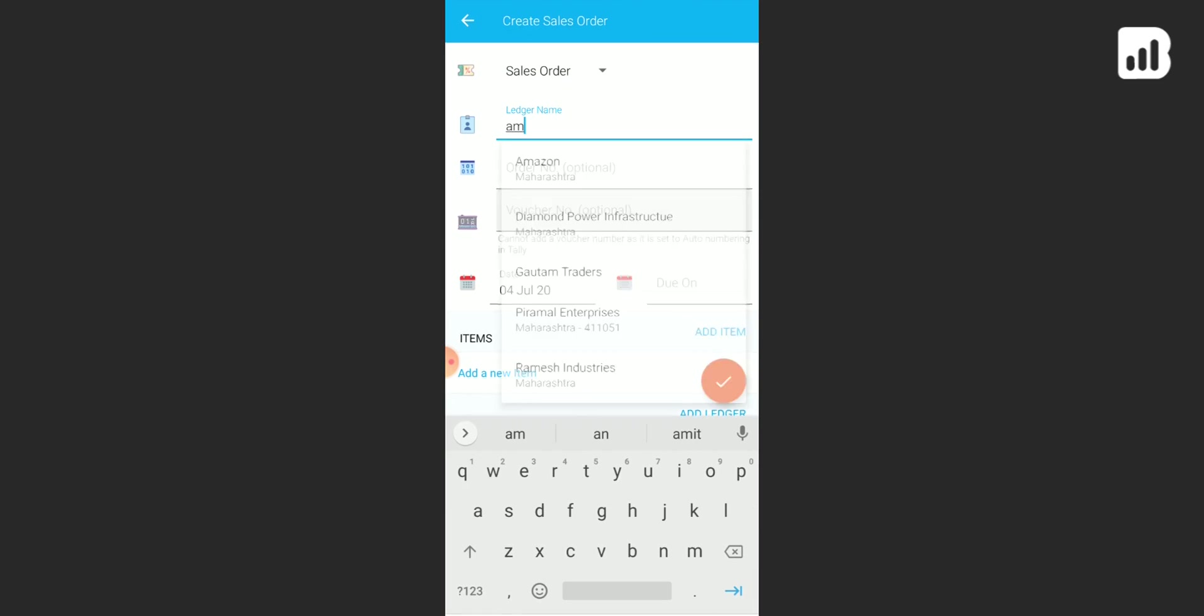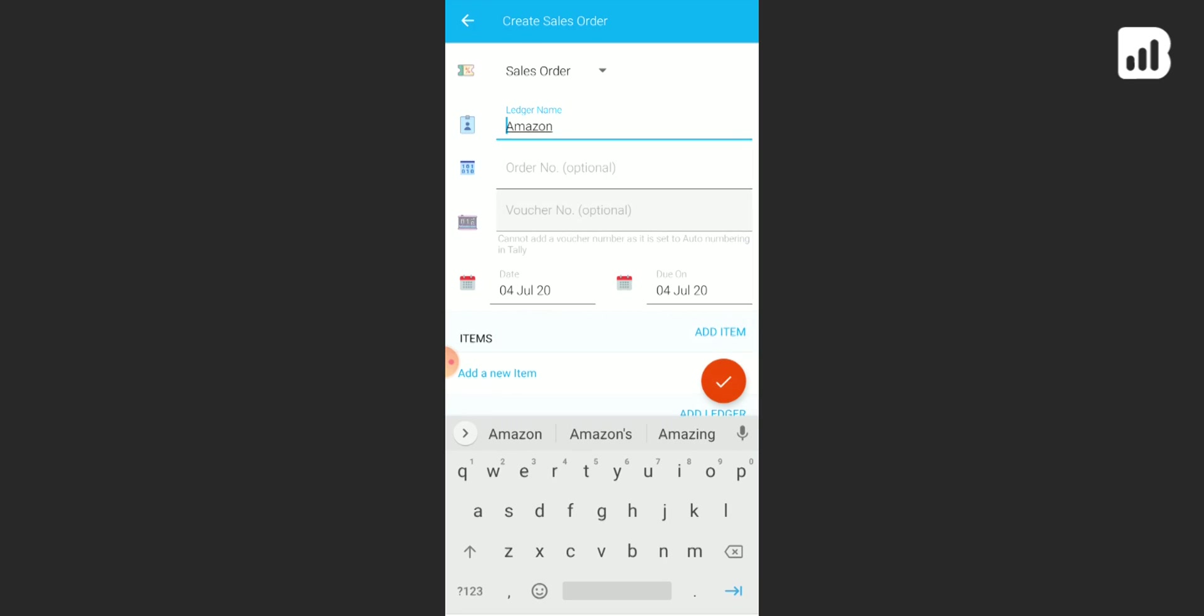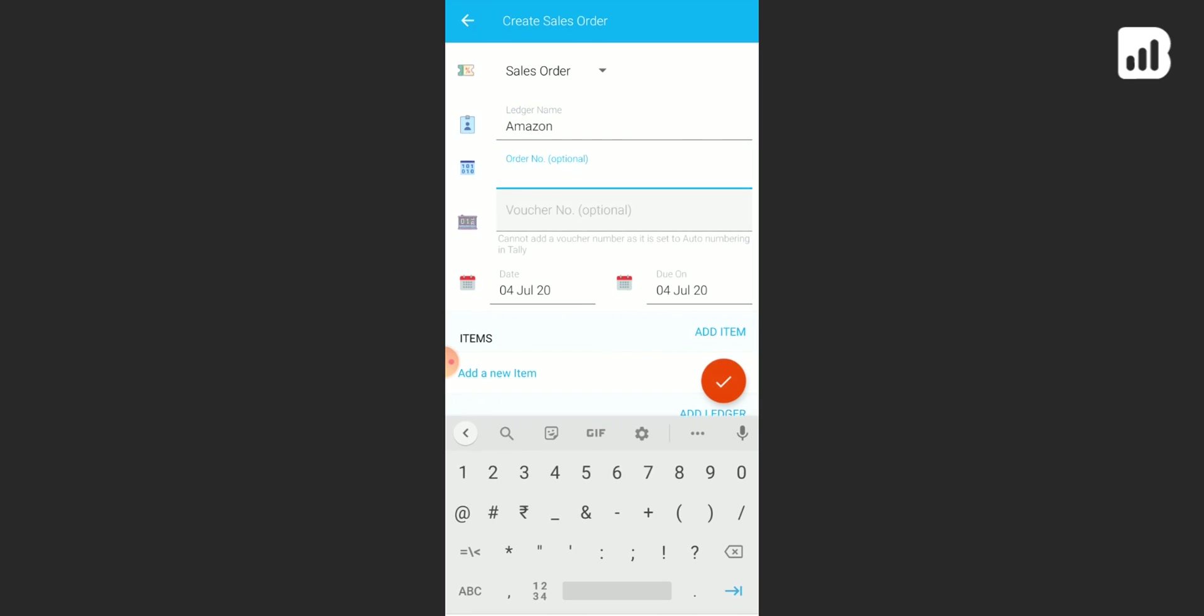Now enter your ledger name here. Enter the order number. Watch your numbering - if it has been set to auto numbering in Tally you will not be able to add it here. However, if you have enabled manual numbering, simply add a voucher number.